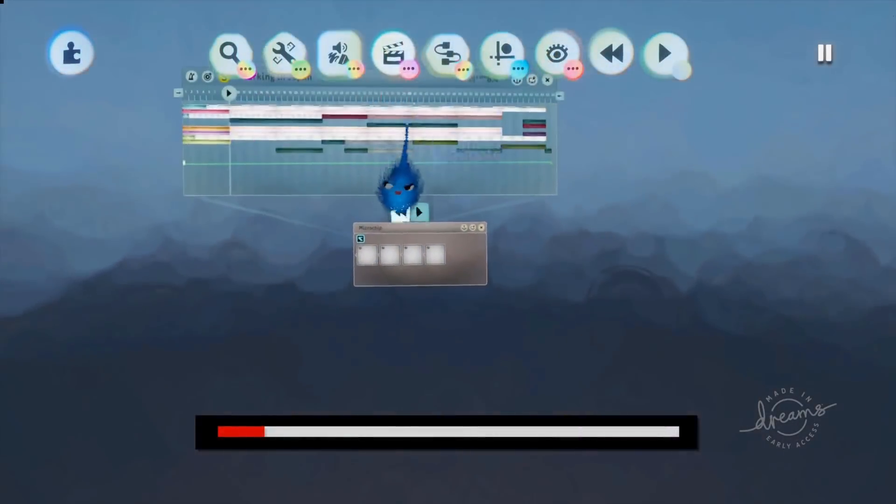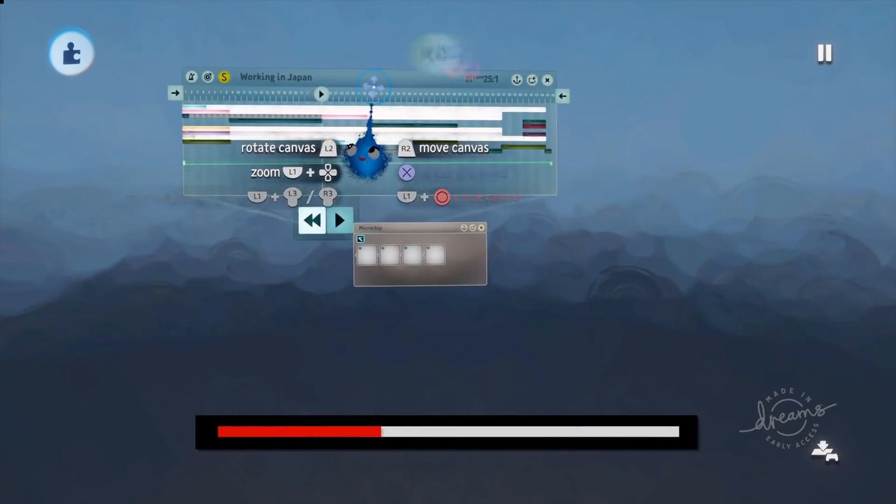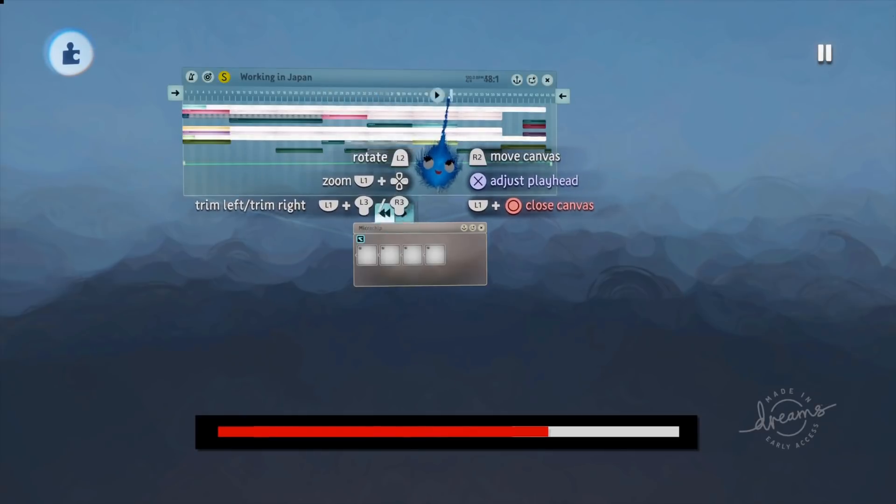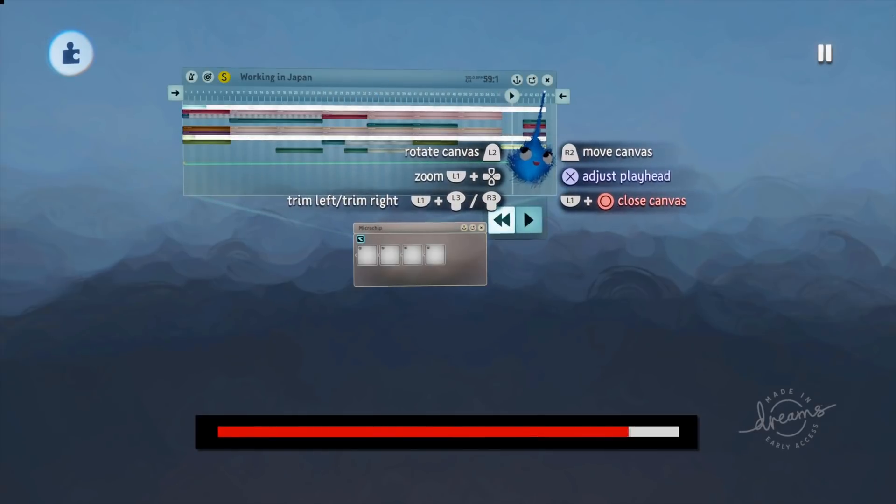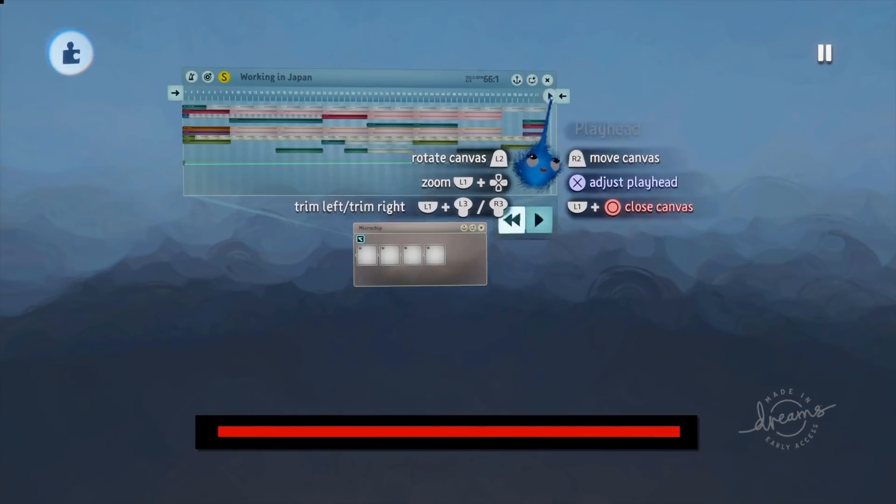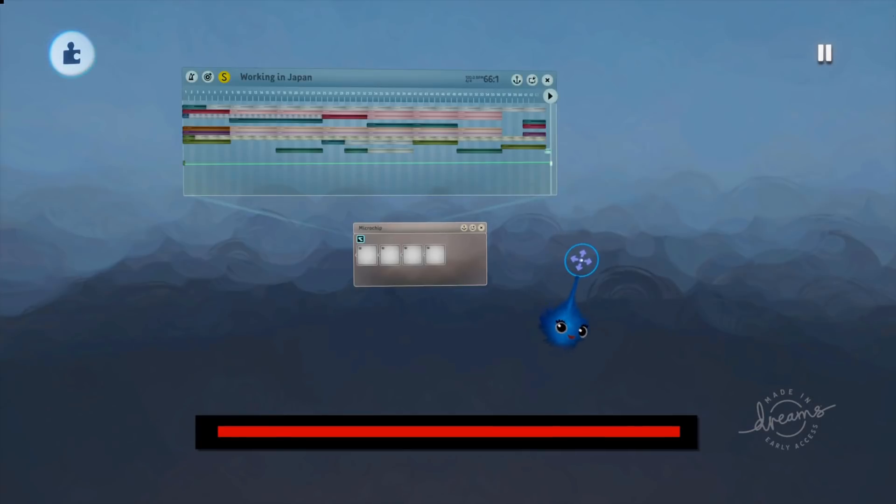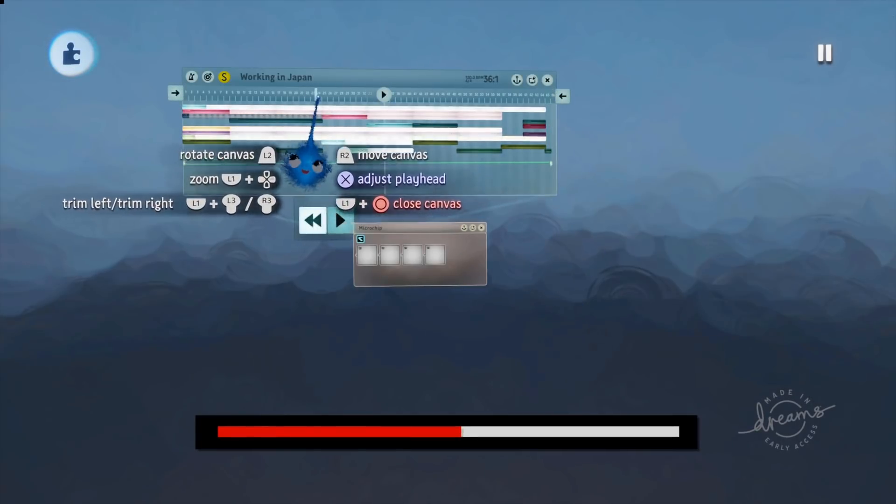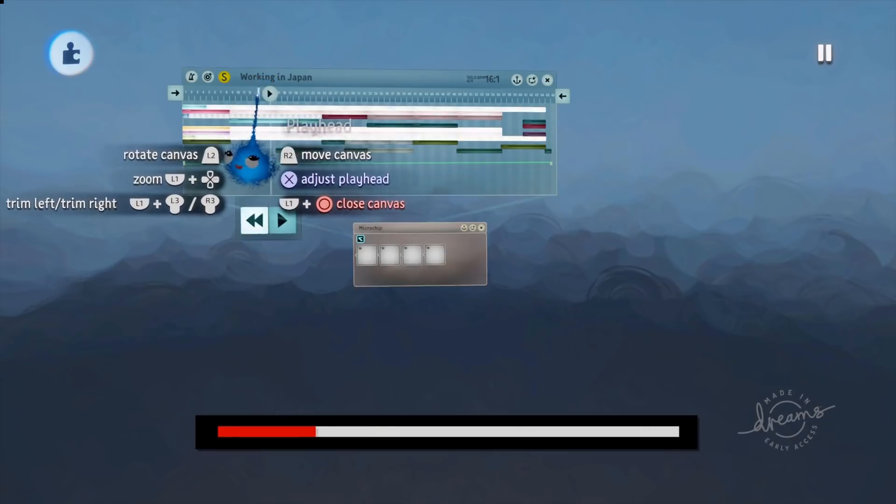And just to show you, as I move along, there we are, this is going to move along as we go along the piece of music. So we get to the end. So there we are, a progress bar. Pretty simple really, once you've aligned everything up.